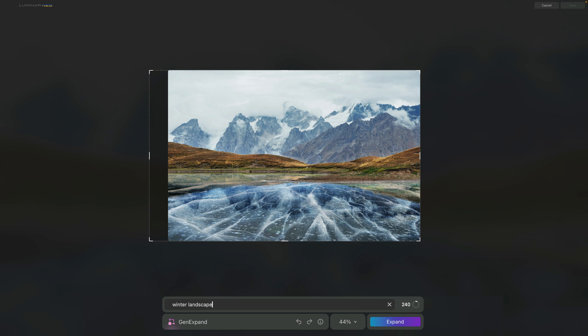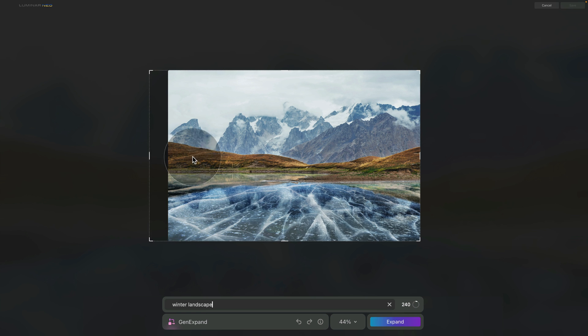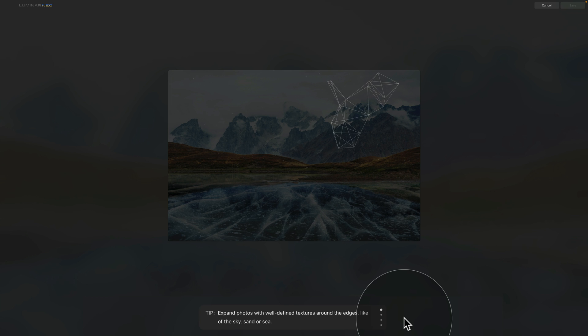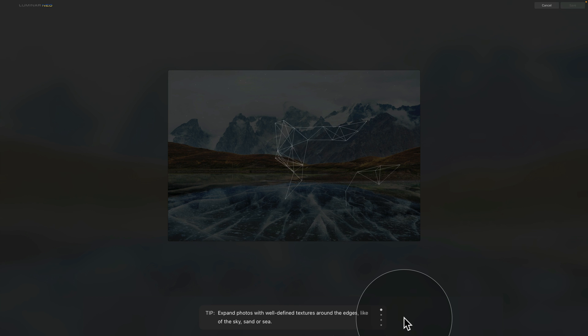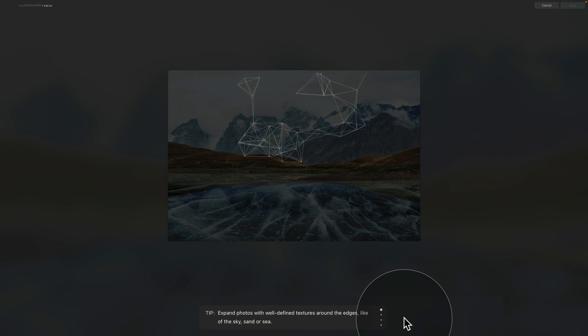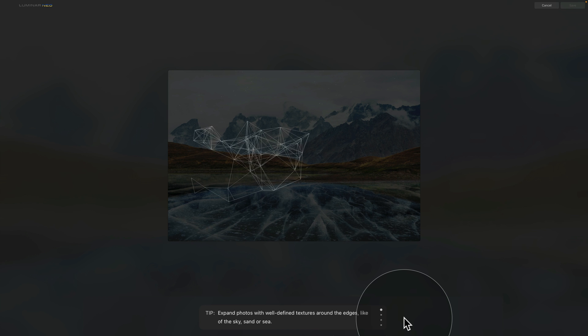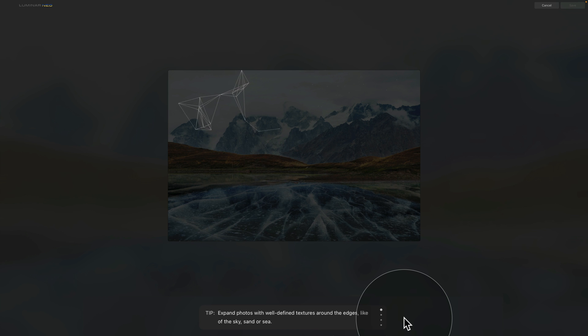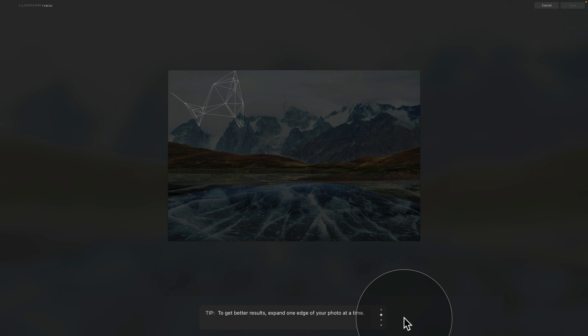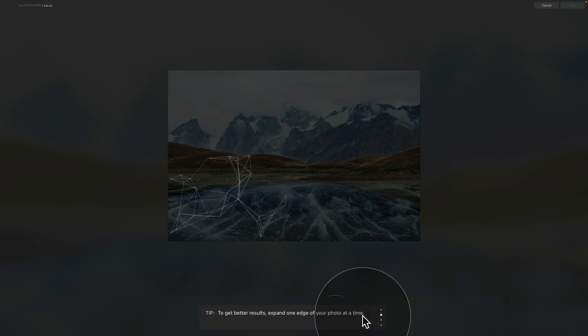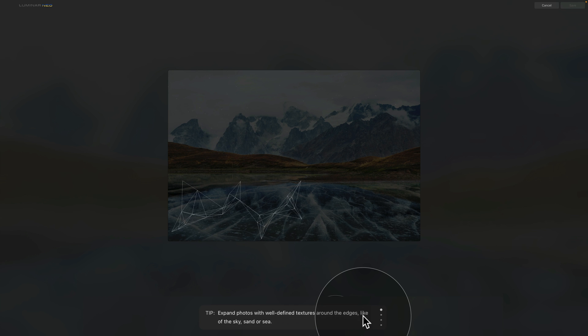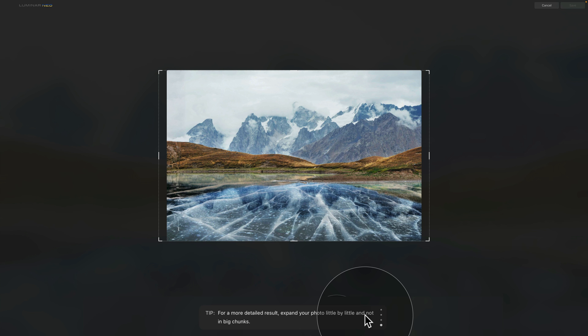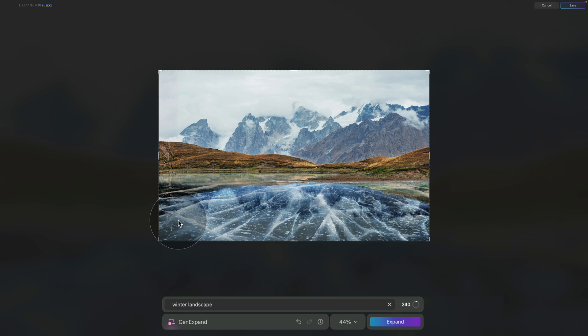Once we're happy with that and once we're happy with the area we want to expand, all there is left to do is click on the Expand button. The application will select that specific part of your image and send it away online to the cloud where it's going to use its AI machine to basically generate that area. Once it's ready it will send back and show us the result. In the meantime you can read through all the tips here and you can navigate through them with the use of the scrolling wheel on your mouse.